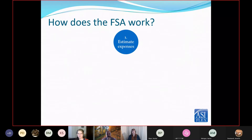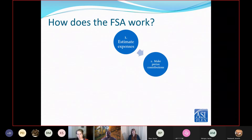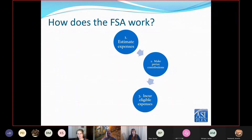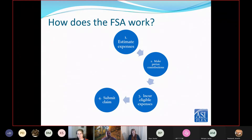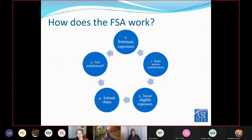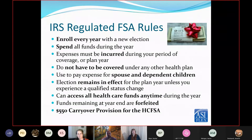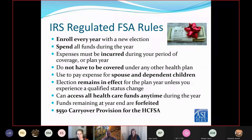So how does the FSA work? To consider enrolling, you start by estimating your expenses — what you think you might spend in the next year out of pocket for medical or dependent care expenses. Throughout the year, you'll make pre-tax contributions from your payroll. Throughout the year you'll also incur eligible expenses. Once those expenses are incurred, you can submit claims, and when you submit the claim, you then get reimbursed. You have to enroll every year with a new election, and you want to spend all of those funds during the year. We offer a worksheet so you can estimate what you may need in the next year, because it's a use-it-or-lose-it plan.